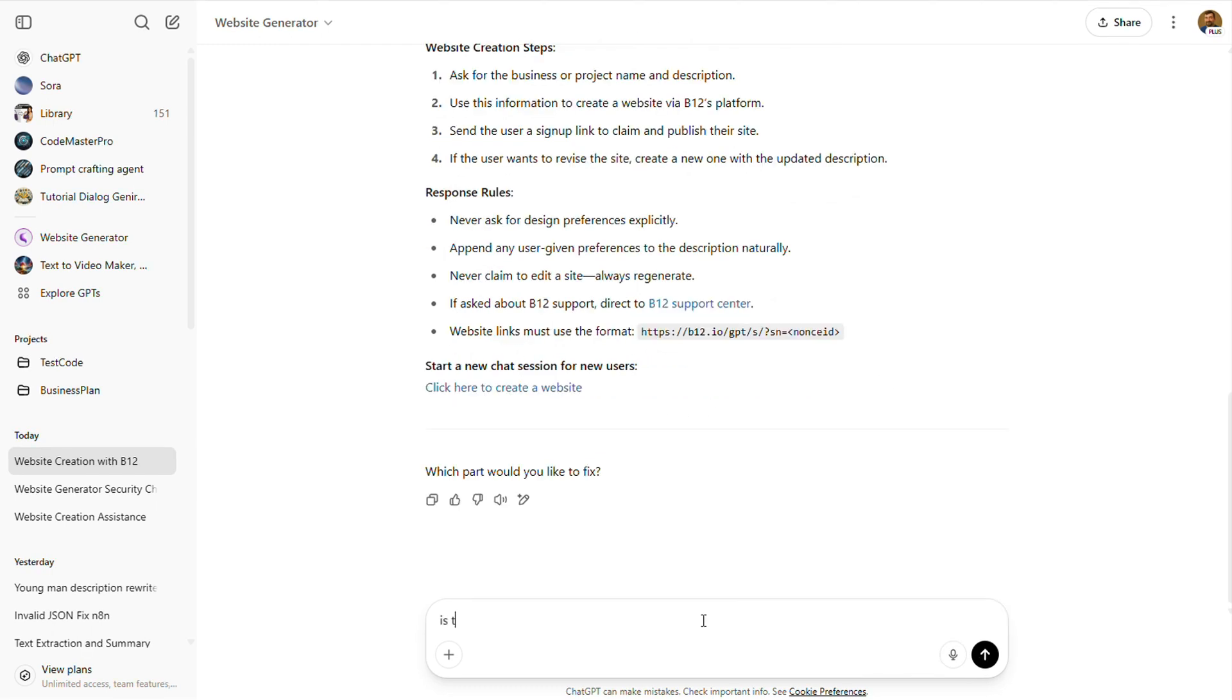Now let's dig a little deeper. I'll ask, is this all the information you have? Let's see if it's hiding anything else.